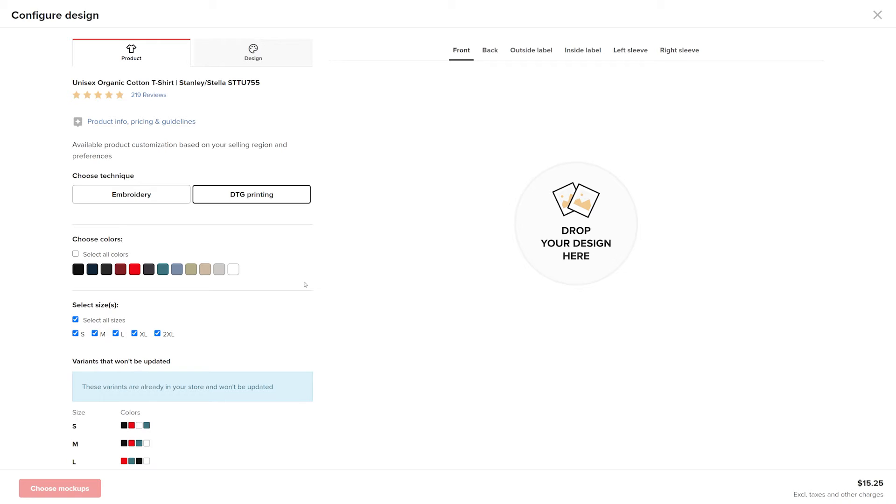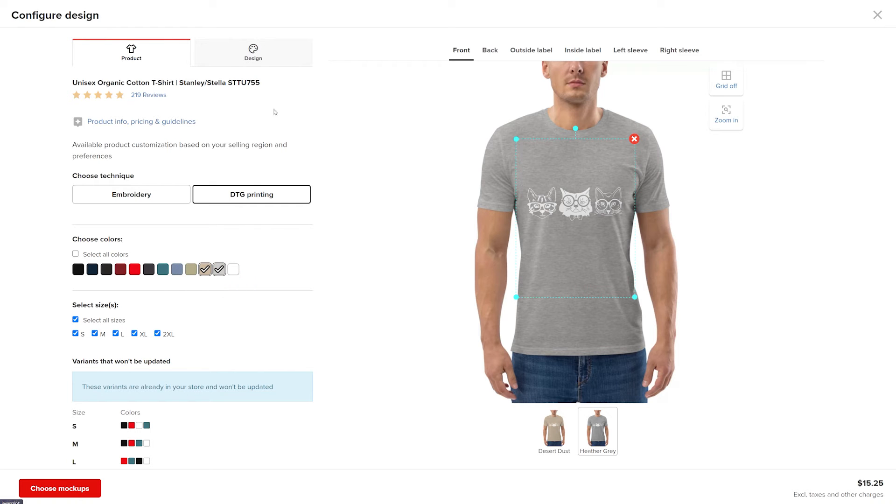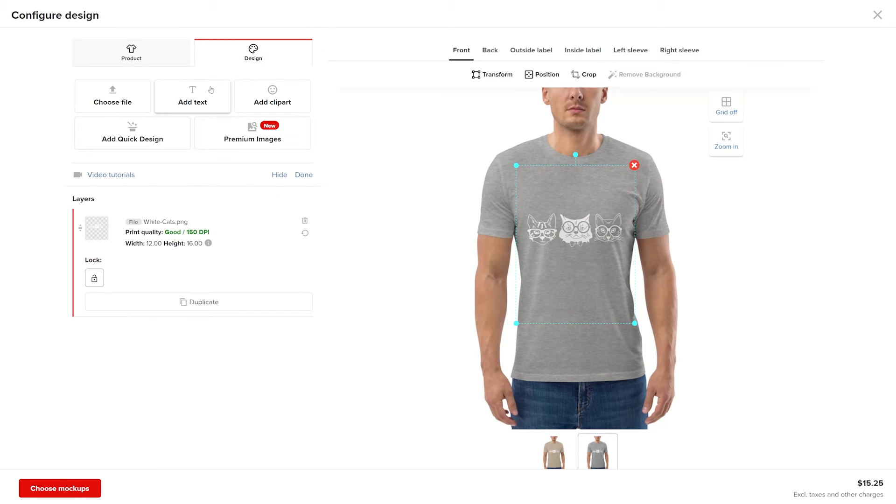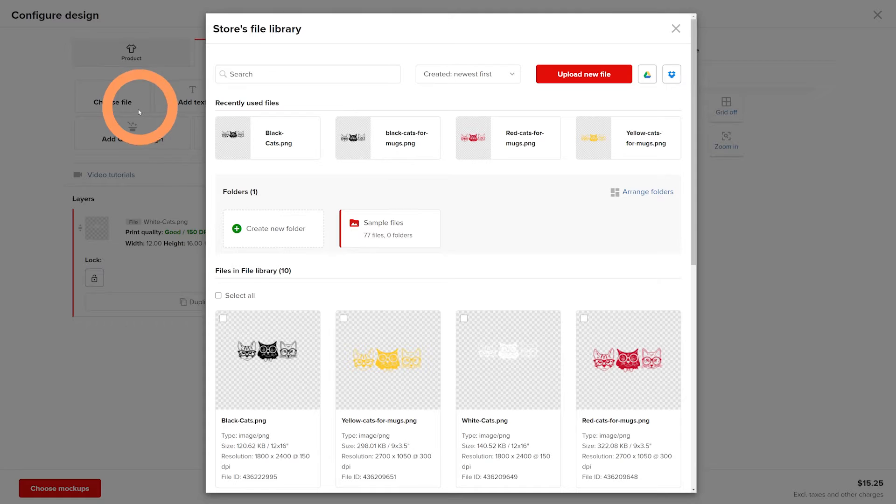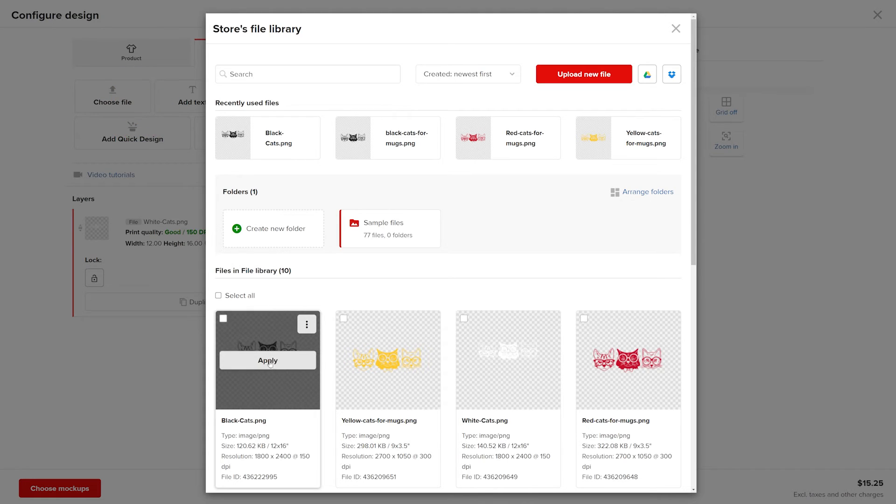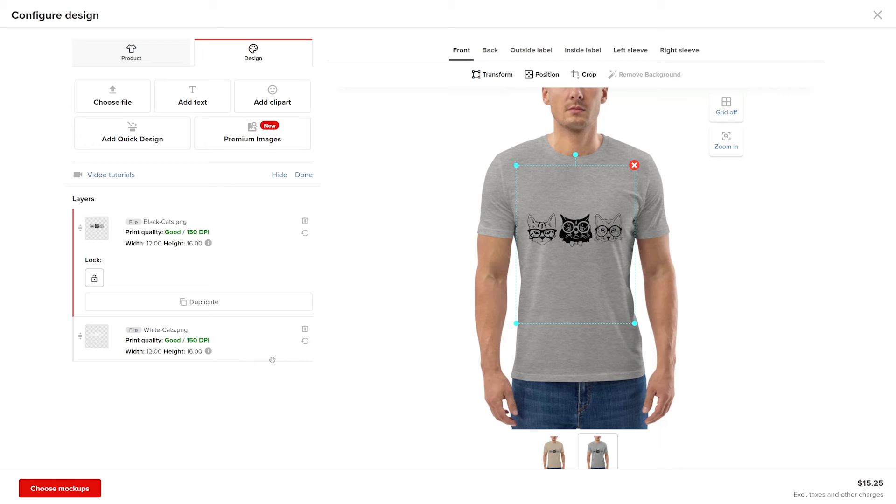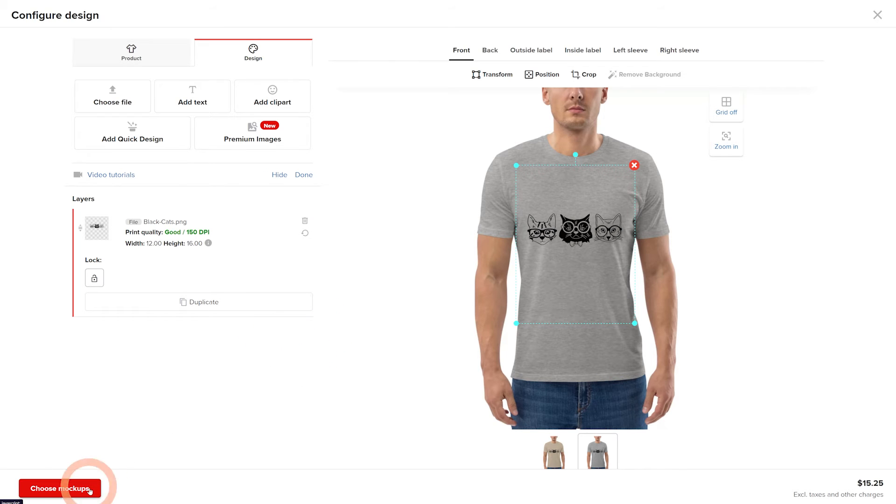Then select the new shirt color and go to design. Replace your design and delete the original. Once you update the design, click choose mockups.